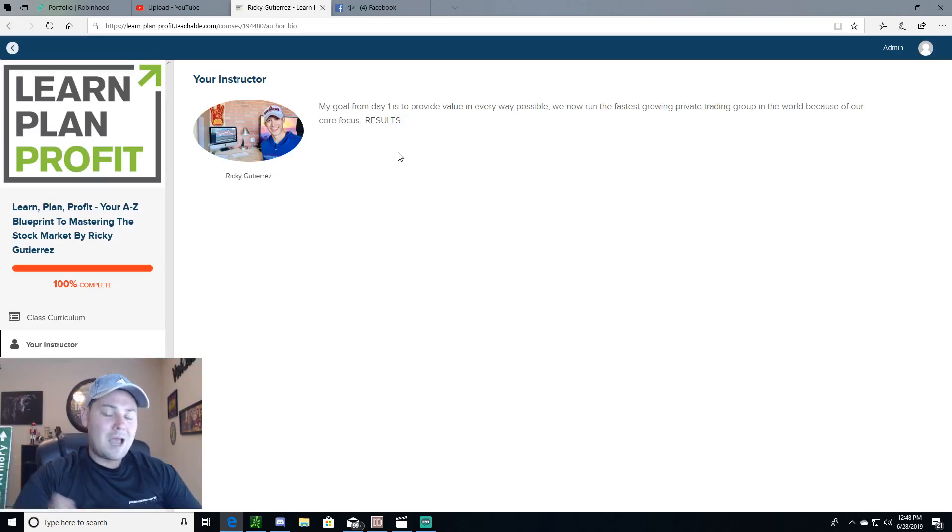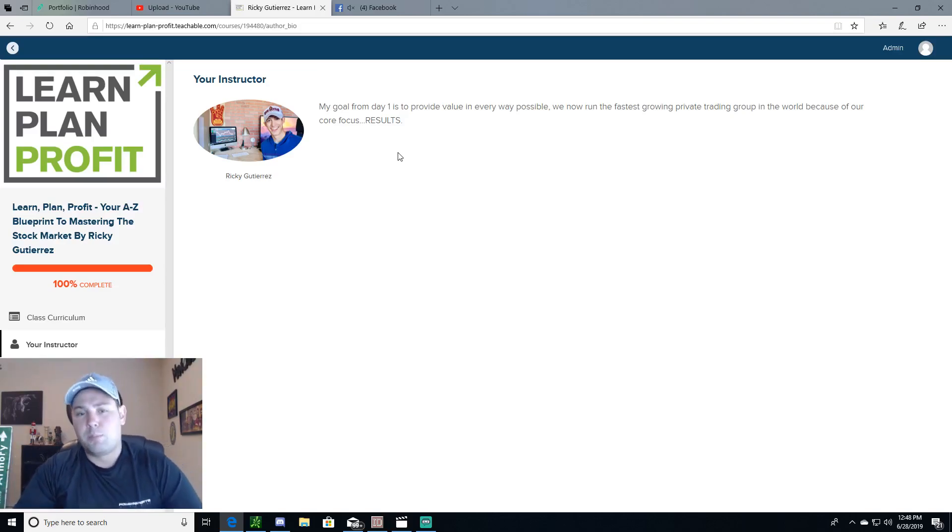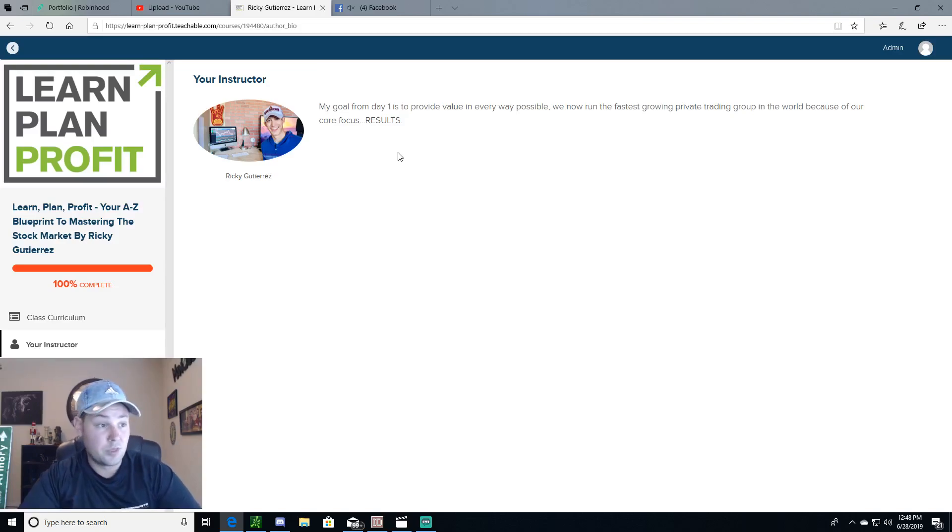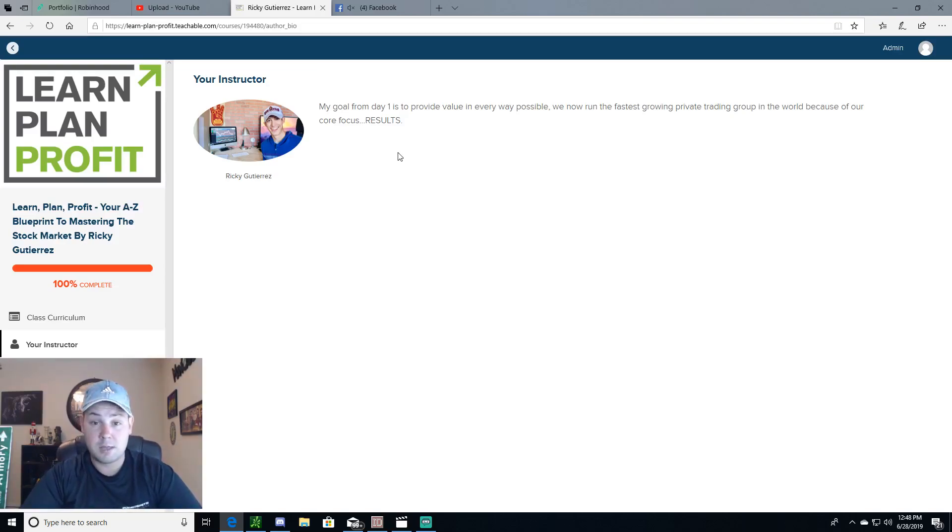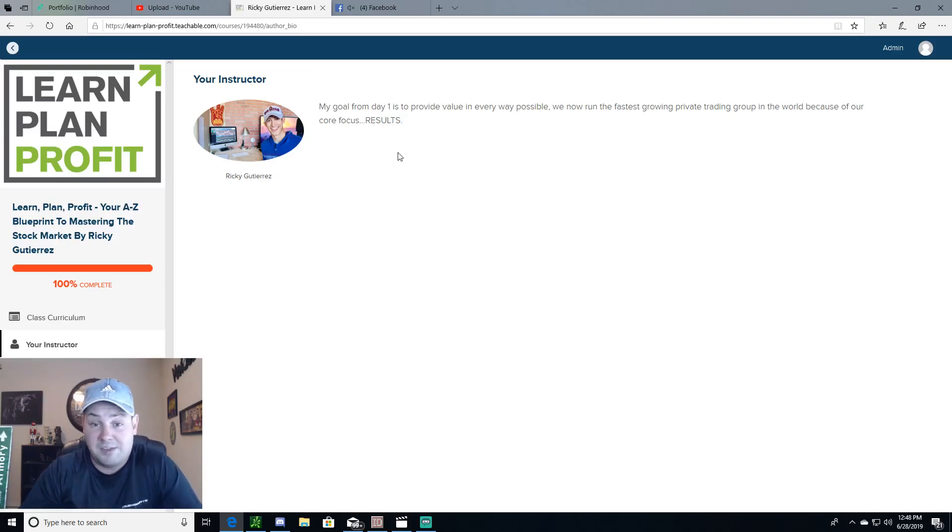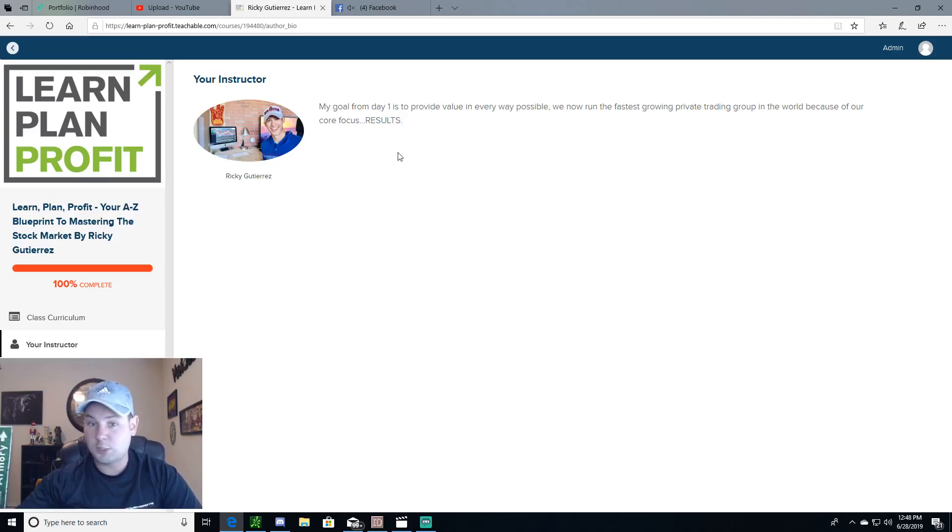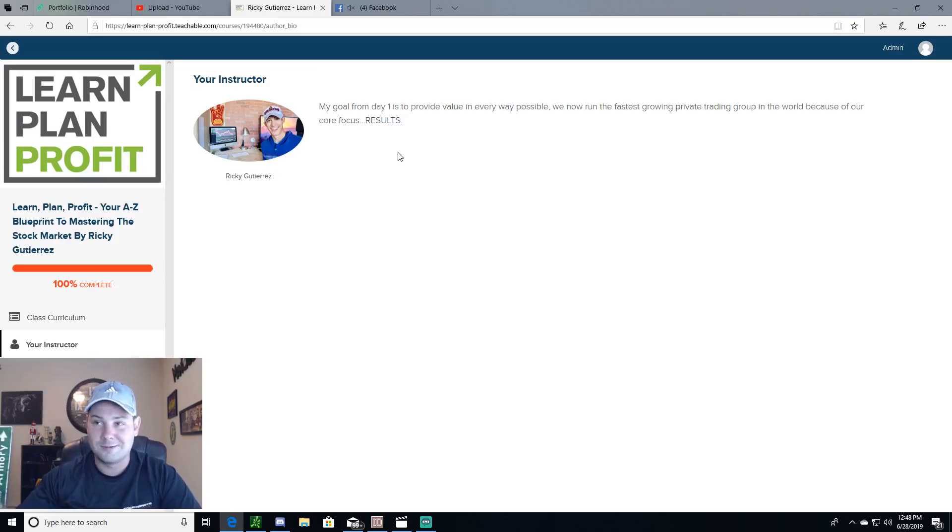And I did go ahead and buy this Learn Plan Profit group about a month ago, and boy let me tell you, this thing saved my stock investing life. I have to say that 100%. The first couple trades I made, I think I was down a thousand, two thousand dollars. I was like, man, I just don't know what I'm doing.